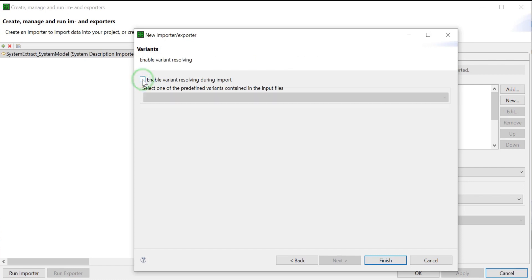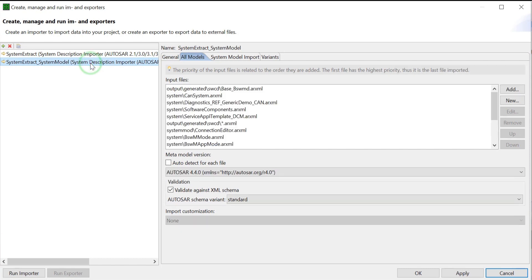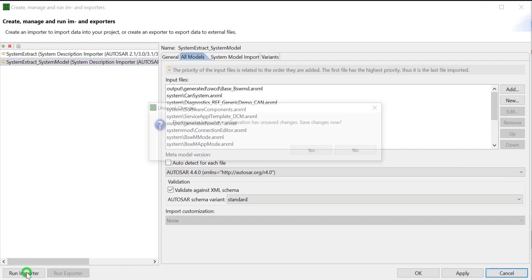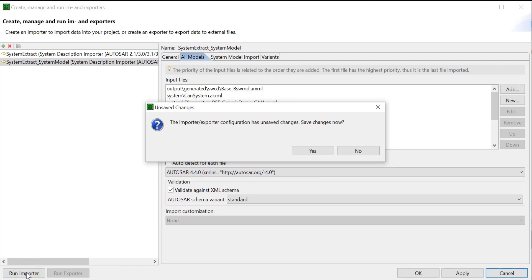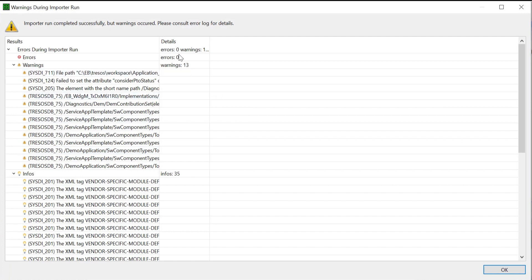Click on Finish. For our next steps, we select the already existing System Description Importer and click on Run Importer. Click on Yes to save the changes. eBtreso Studio executes the importer step. There are no errors in the Results view.